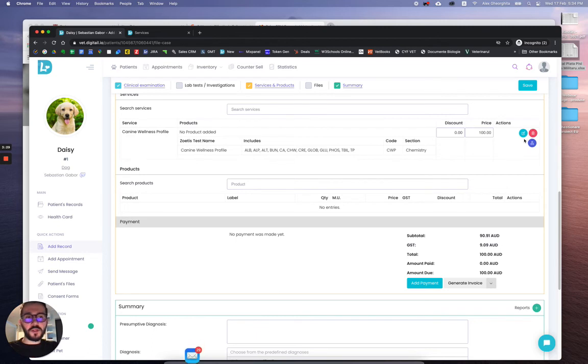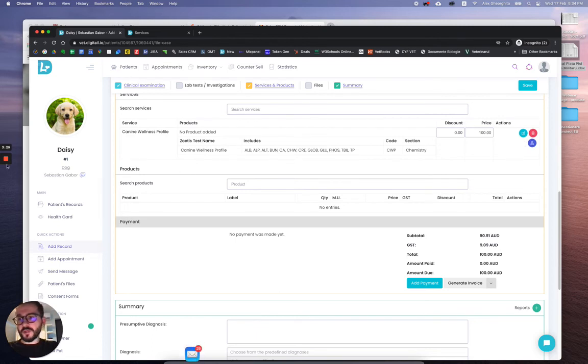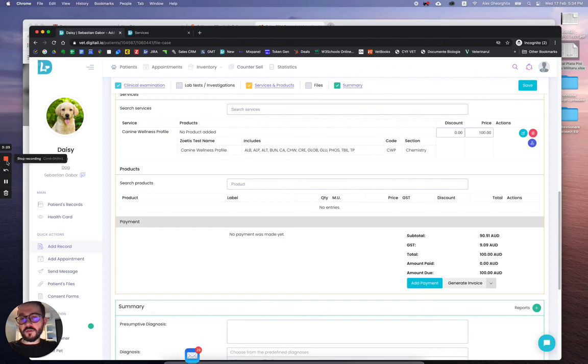Once those results are ready, you will have another button here and you'll be able to view them. That's all, thanks. If you have any questions, don't hesitate to reach back to me.